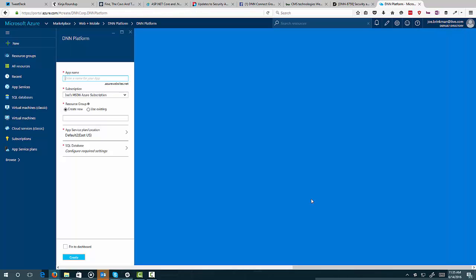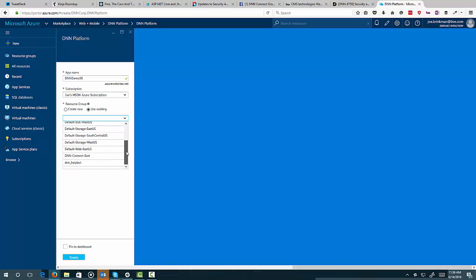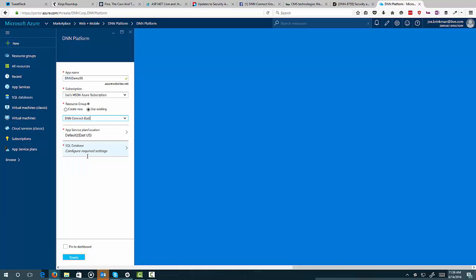Okay, that's going to bring up our blade for entering some information about the app. So I'm just going to do, say, DNN Demo 56. And then we'll leave it in my subscription. We'll go ahead and use a resource group that I've already got. Let's just grab one here. And we're going to use the one here. Maybe I'll just use the one here from DNN Connect, so I know I can delete that easy enough. That's going to put us in East U.S. for the database.